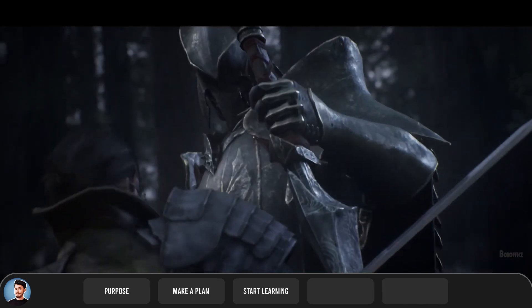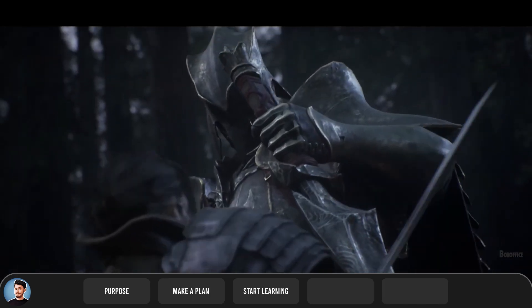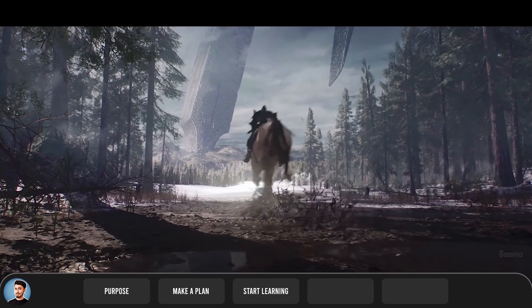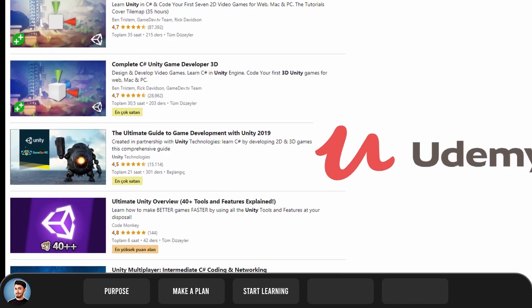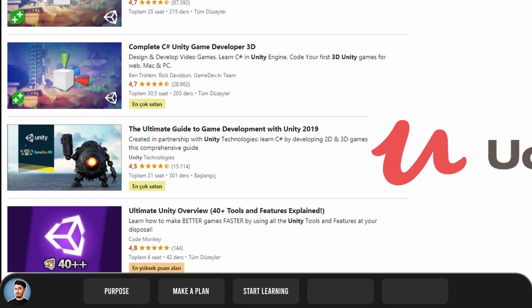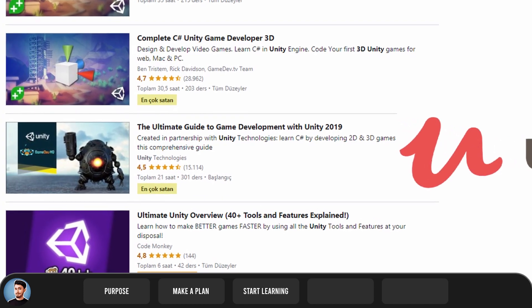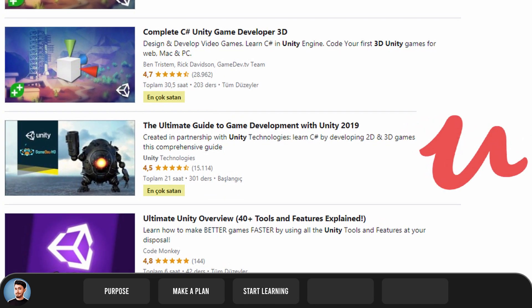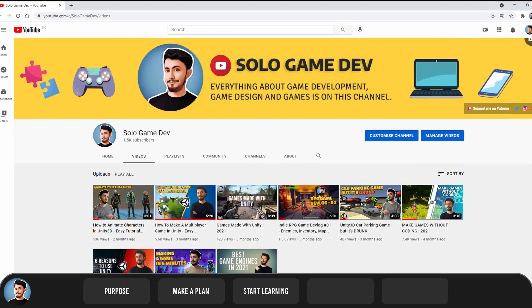For example, you decide to develop a game in Unity. There are many courses on Udemy and YouTube for this. By following these courses, you can get off to a good start.